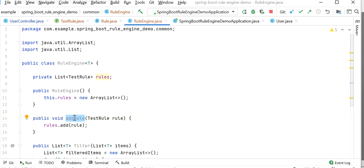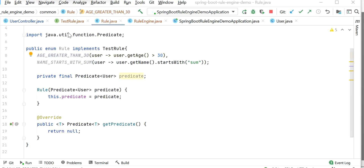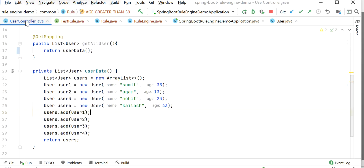The RuleEngine class handles the management and execution of rules. The addRule method is used to add rules. The TestRule interface has an abstract method getPredicate. In the Rule enum we have defined the rules, where each rule represents a specific condition or criteria that we want to evaluate. Now our Rule enum is ready and our RuleEngine class is also ready. Let me go to our UserController class and see how to use this RuleEngine.